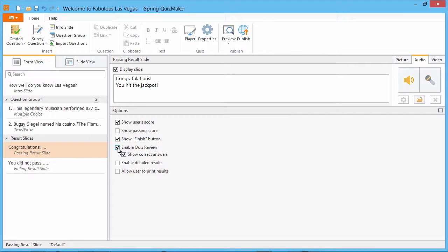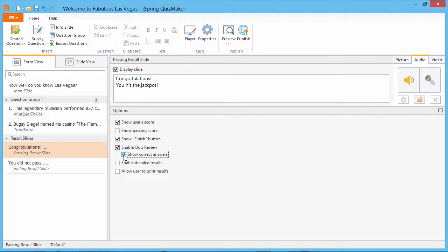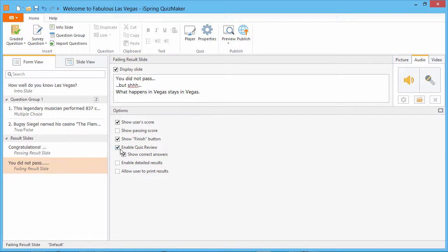I've enabled the quiz review for the passing result, complete with correct answers, but I'll disable the quiz review for the failing result slide.